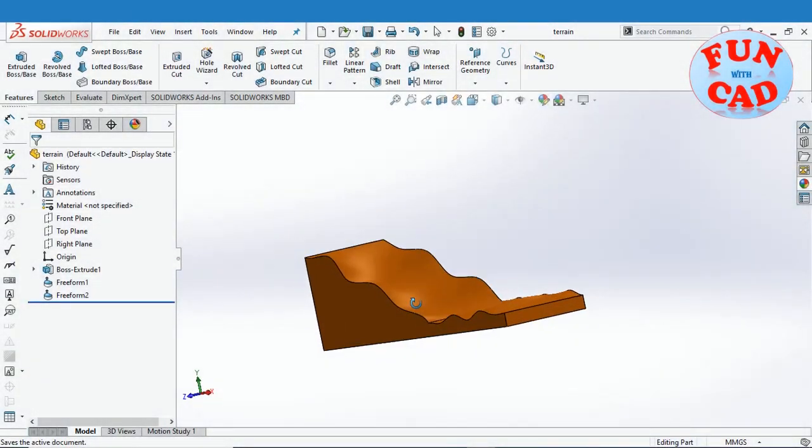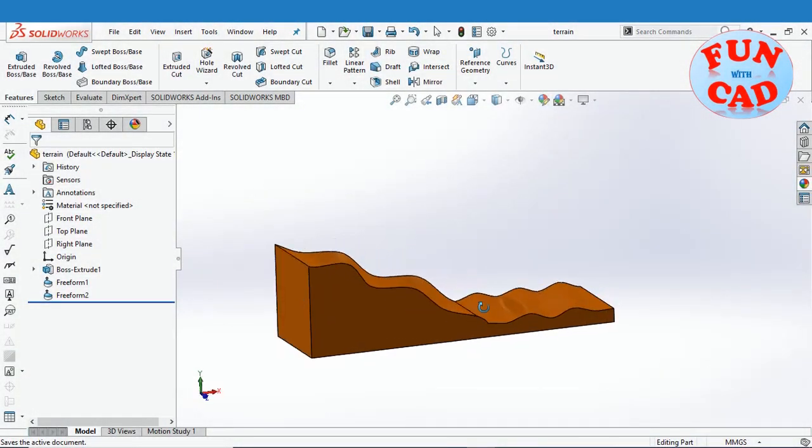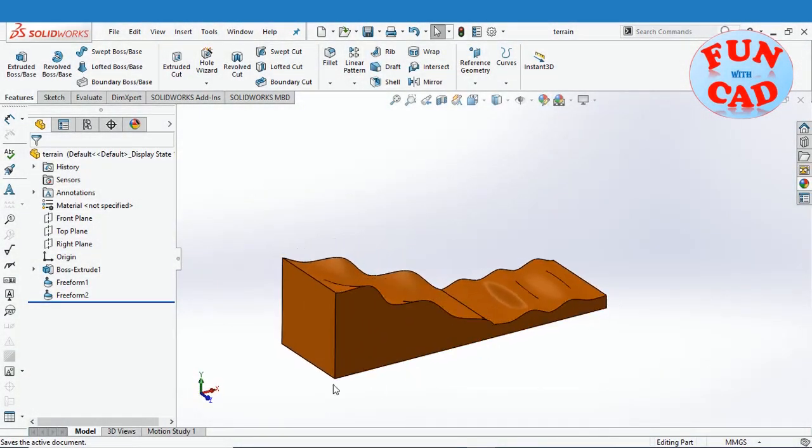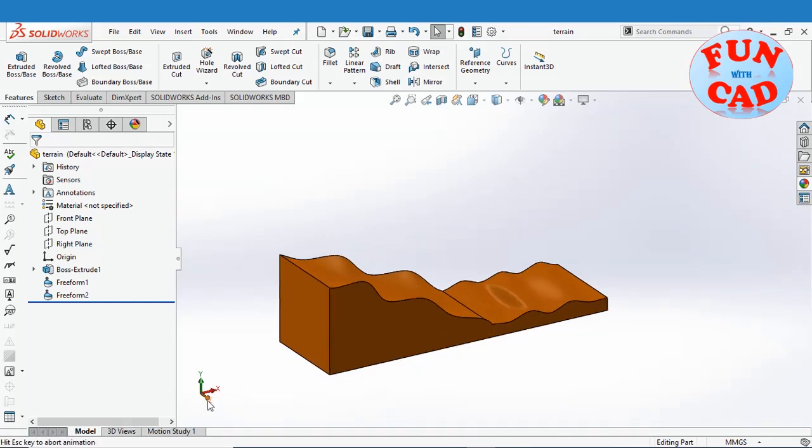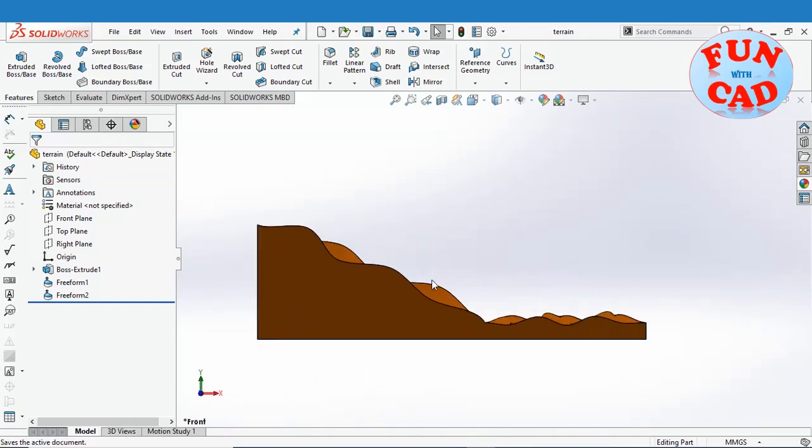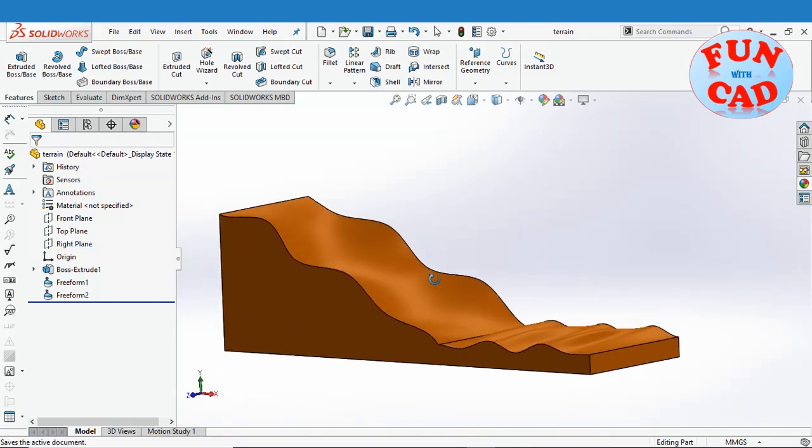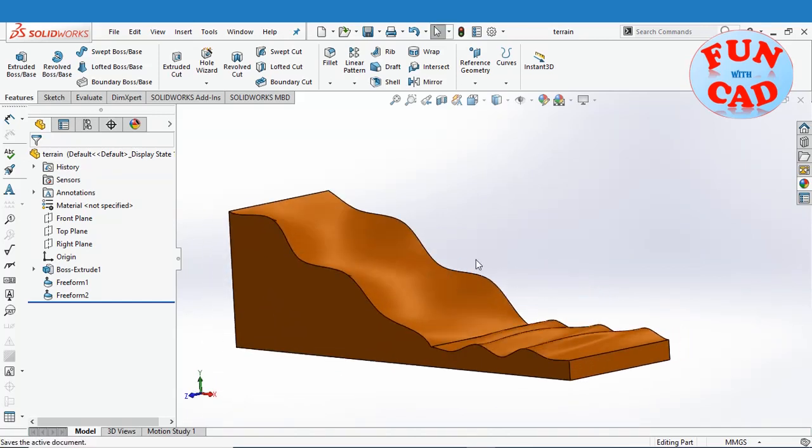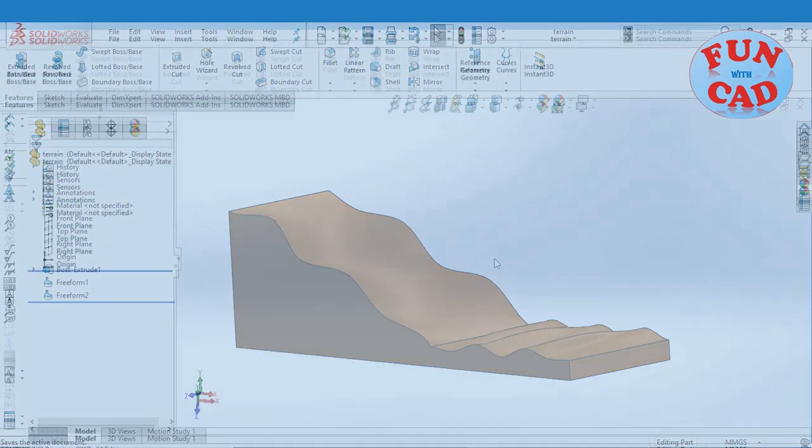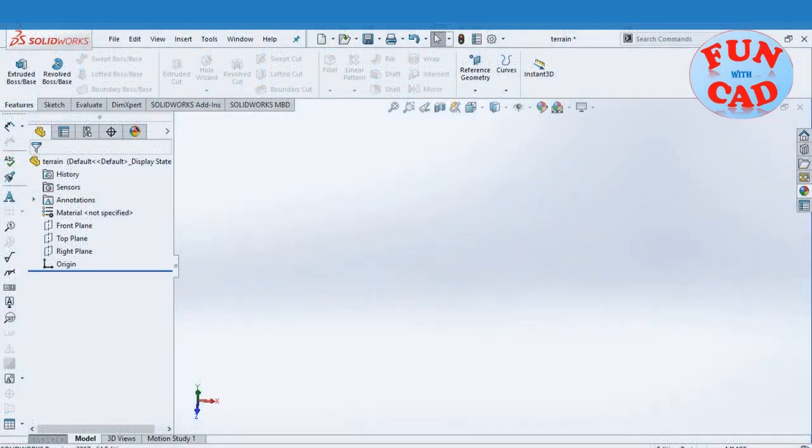Hi everyone, in this video we will learn to model a freeform terrain using SolidWorks. Let's start making the terrain.